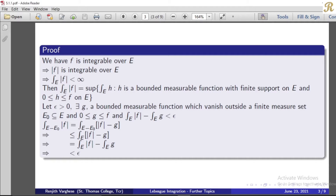Now, by definition, if f equals a non-negative measurable function, h is a bounded measurable function with finite support on e. That is, the integral over e of |f| is a supremum. If u is a supremum, then u minus epsilon is not an upper bound, meaning there exists an element greater than u minus epsilon in your set.